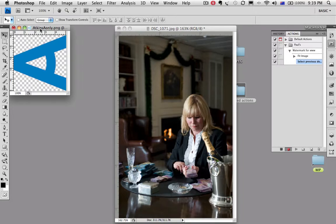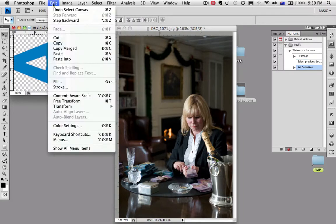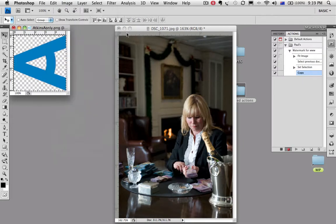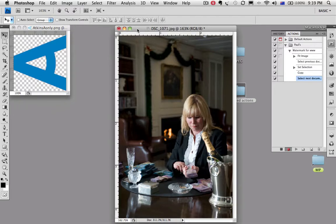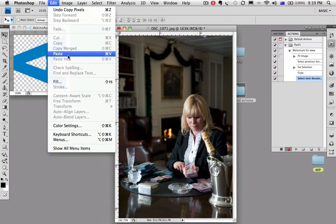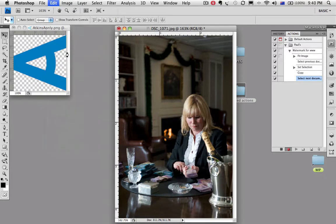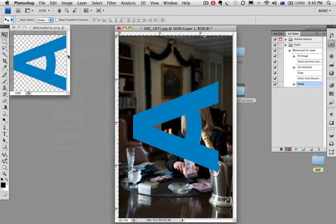Let's go and pick up this. We'll go select all, edit, copy, go to this document, edit, paste and it'll put it straight in the middle.